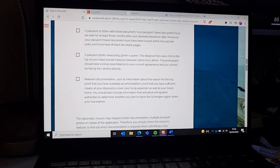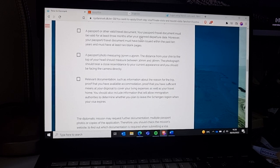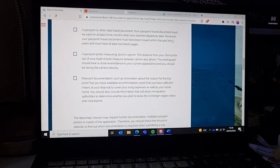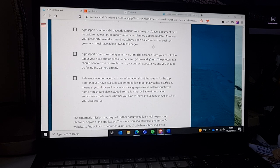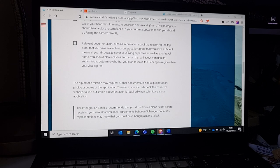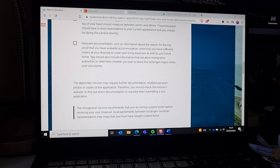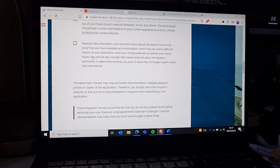Your passport or other valid travel document should be valid at least three months after your planned departure date. It's better to check the renewal date — in the Philippines you need at least six months of validity. You'll also need a passport photo measuring 35mm by 45mm. The person you're inviting needs to have sufficient funds for the duration of stay — roughly 50 US dollars per day, so calculate based on the planned length of stay.